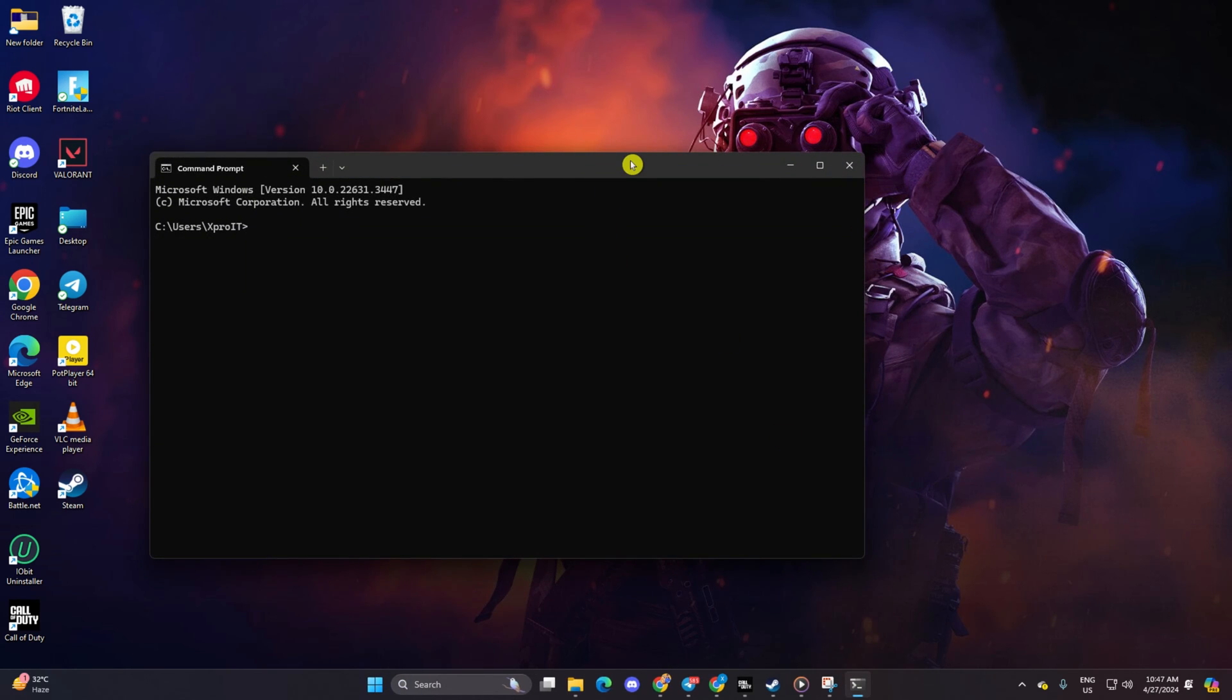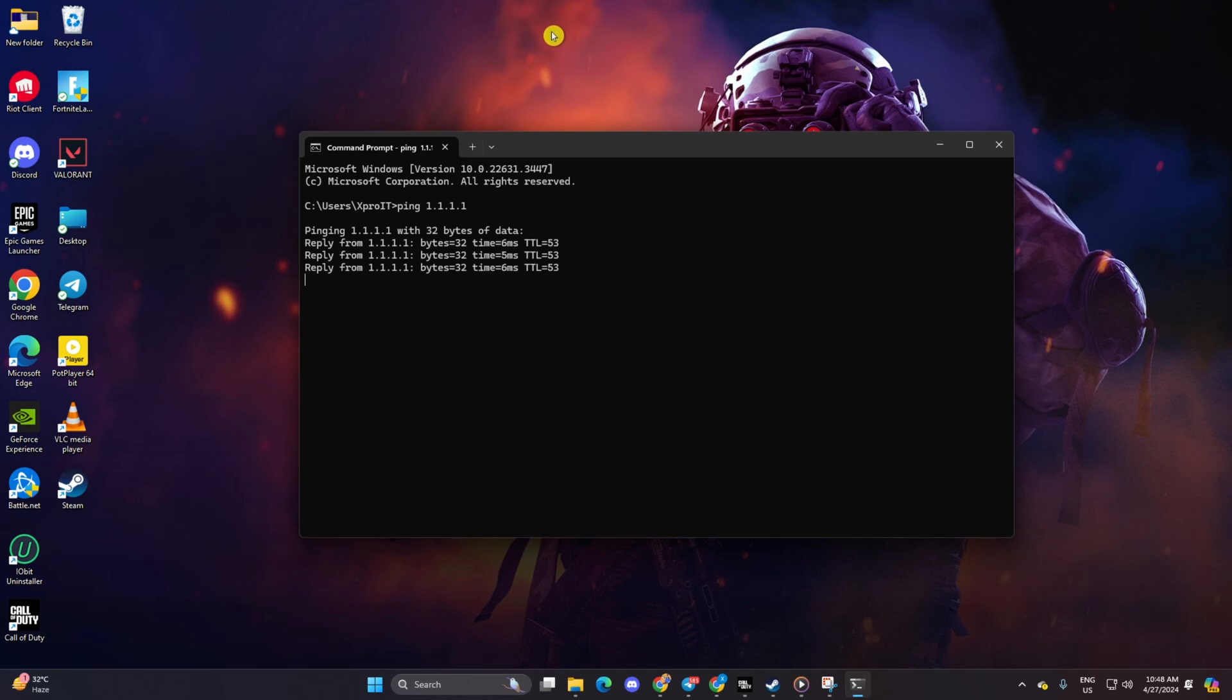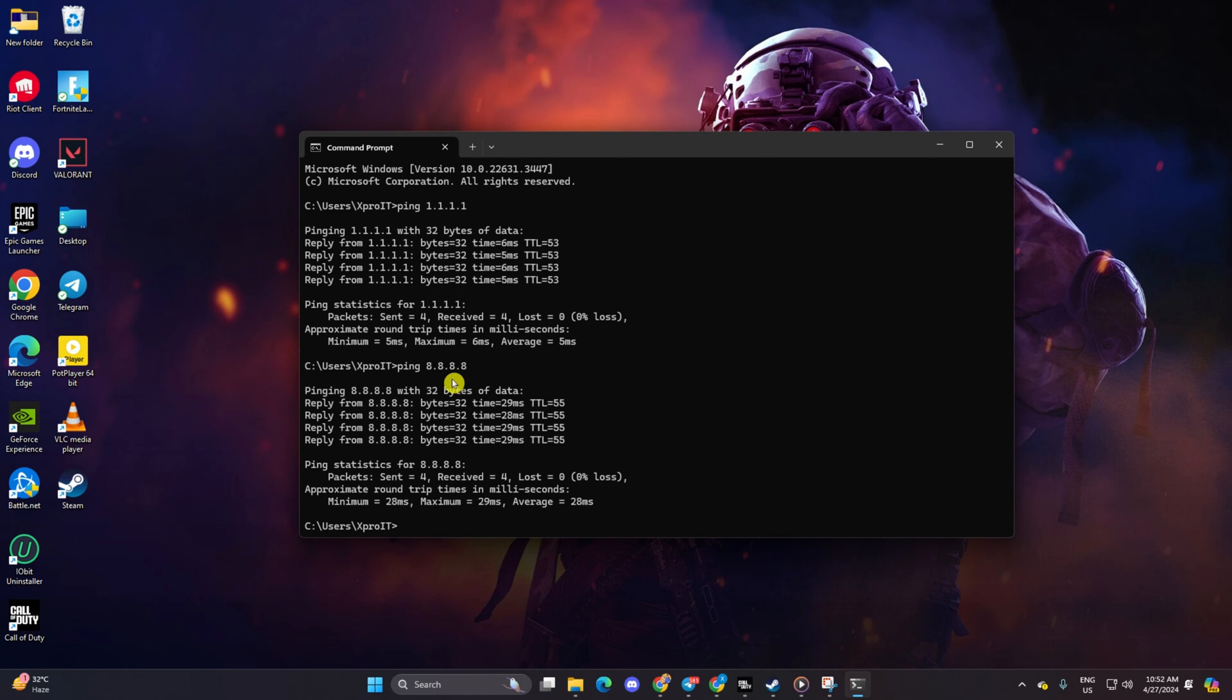Now type ping 1.1.1.1 and press enter to get the ping details. Next, type ping 8.8.8.8 and press enter. After finding the DNS with the lowest ping,